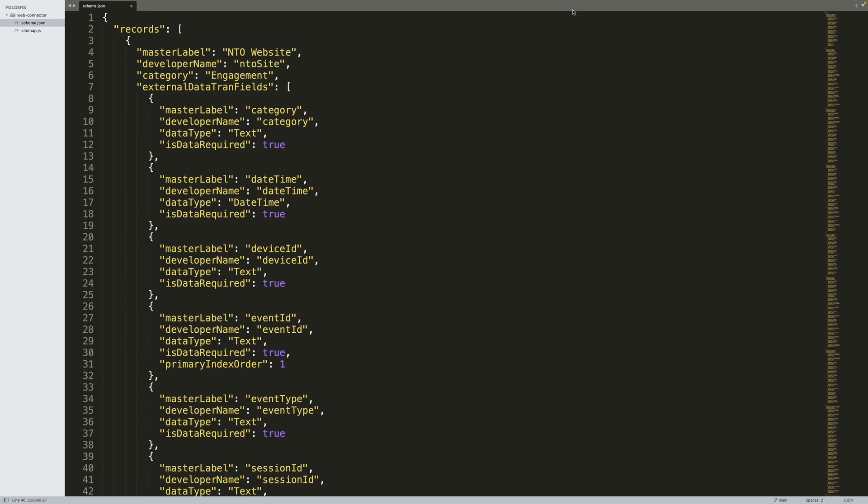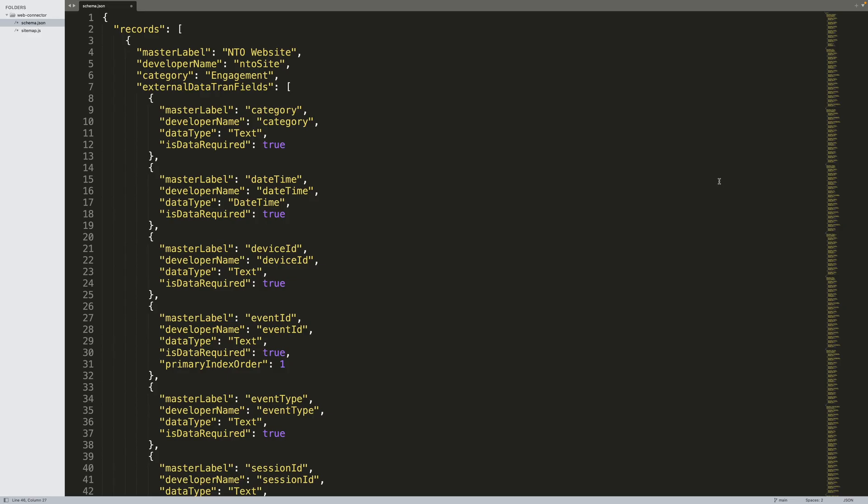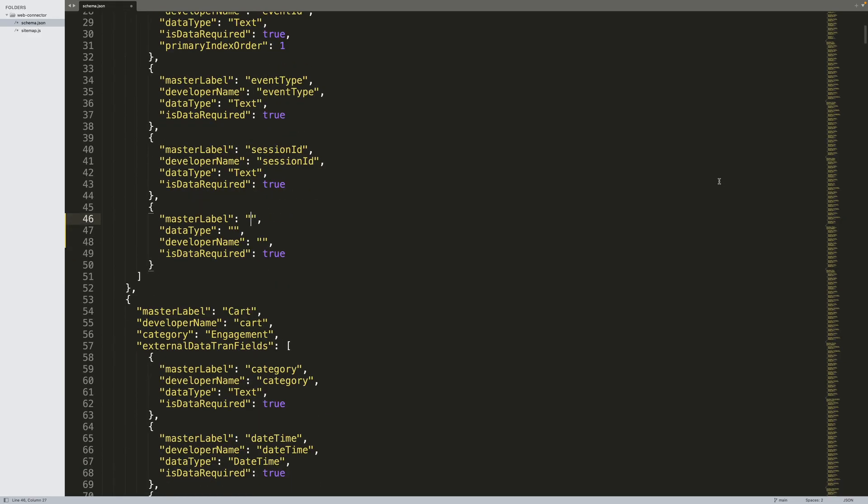I've created a new event type for this website, labeled NTO website. You will note that there are several attributes already defined for this event. These six attributes are required for all events. In most cases, values for these attributes will automatically be determined and set, so we don't need to include them in the sitemap. Let's go ahead and create a new attribute. I've already created an object placeholder.